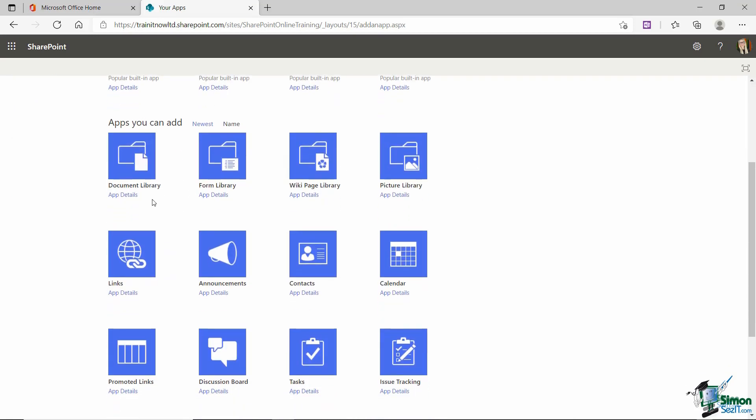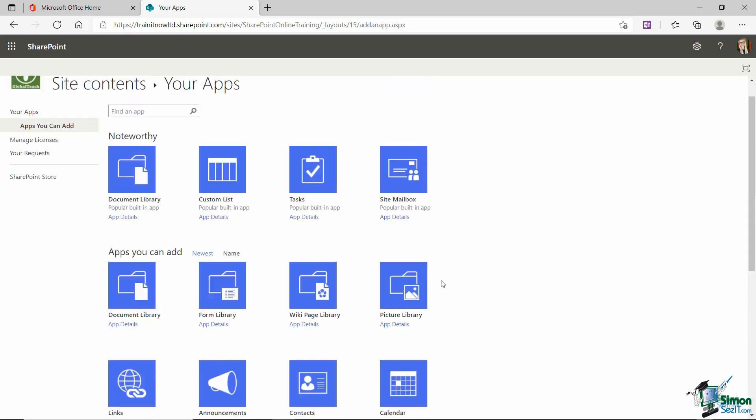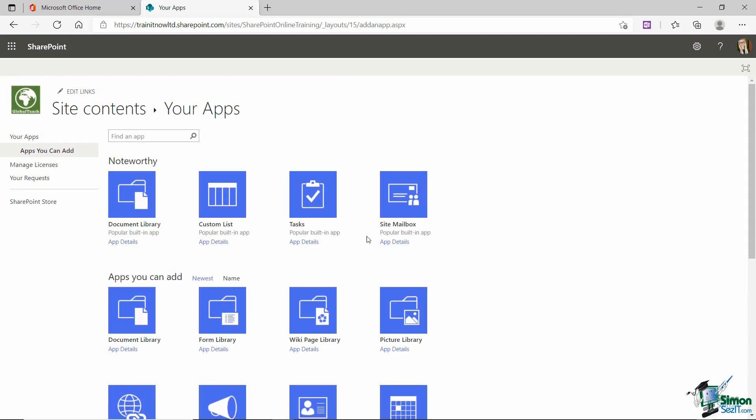So you can see here we have Document Library, we have Forms Libraries, Wikipage Library and also Picture Library. So if you wanted just a Document Library for all of the pictures that you're going to be using, then that is the one that you would choose. And that template is going to come with all of the relevant column headings for pictures and images. So as you scroll through, you'll see that you do have quite a few different libraries that you can add into your SharePoint site.